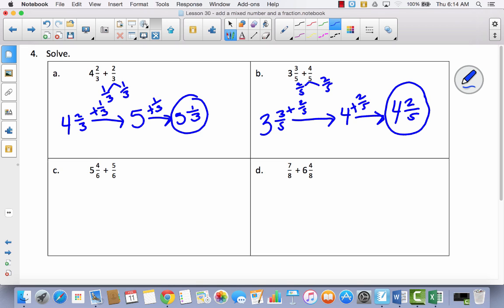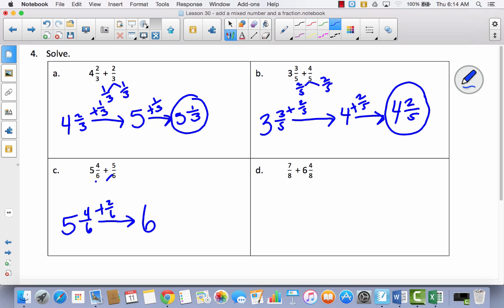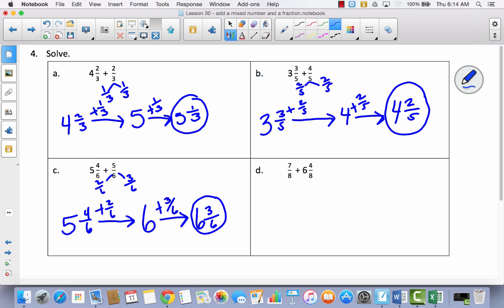If you're feeling confident, pause the video and try it yourself. If not, do one more with me and try D by yourself after. I've got five and four-sixths, and the next whole number is six. I need to add two-sixths to get there. I pull out two-sixths, and three-sixths are left over. I add three-sixths to six, giving me six and three-sixths. Now try D by yourself — do as much as you can, and press play if you get stuck.